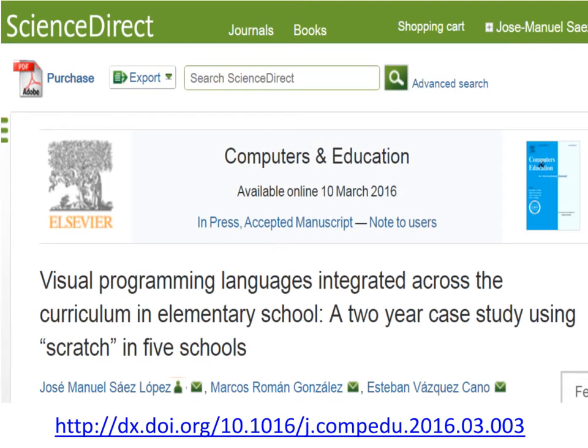Hi, I am Professor Saez López. I present to you Visual Programming Languages Integrated Across the Curriculum in Elementary School, a two-year case study using Scratch in five schools.